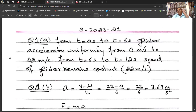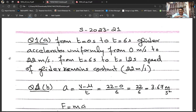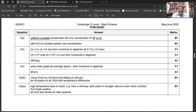The written answer: from t = 0 s to t = 6 s, the glider accelerates uniformly because the gradient of the speed-time graph represents acceleration and it is a straight line, so the gradient is constant — meaning uniform acceleration. The glider accelerates uniformly from 0 m/s to 22 m/s. From t = 6 s to t = 12 s, the speed of the glider remains constant at 22 m/s.